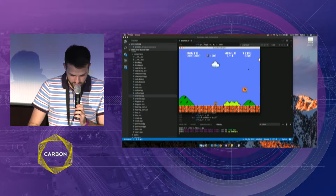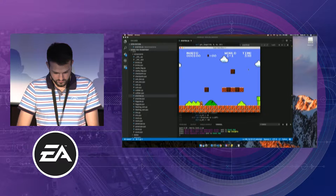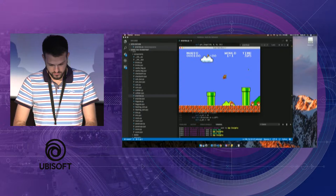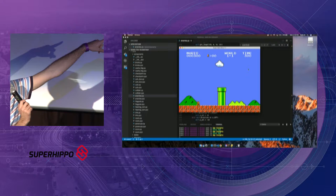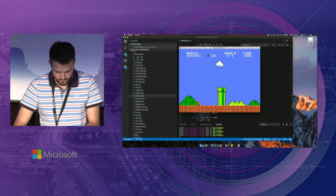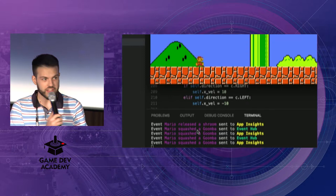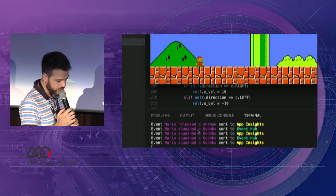I'll try not to die. If you pay attention in the back, you can see some logs from Application Insights. Whenever there's an event happening, you can see the application logs being sent to Application Insights.